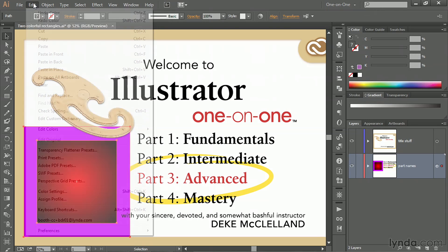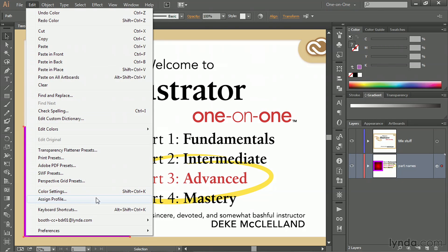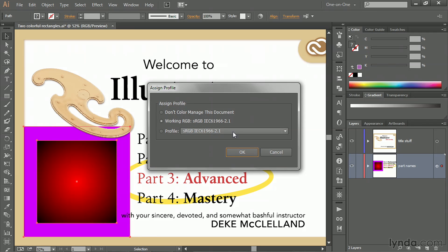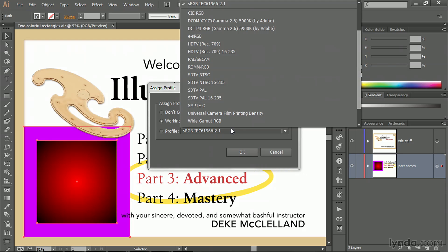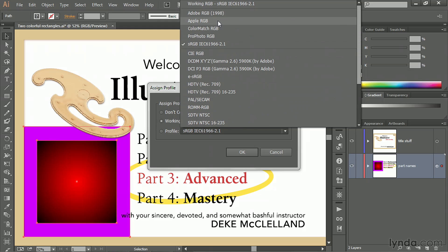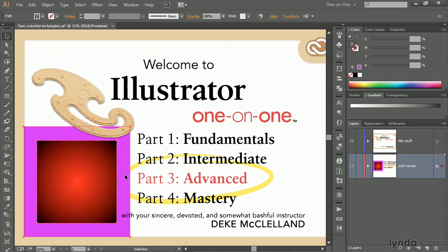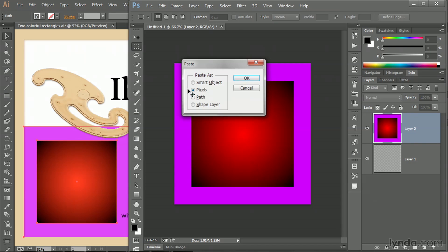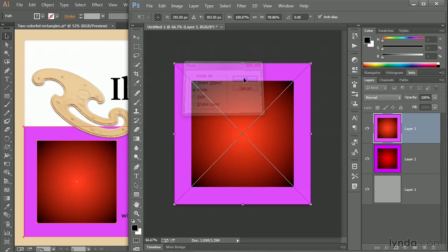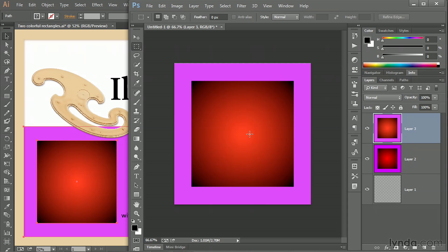Back in Illustrator, I'll go to Edit > Assign Profile, which lets me change the profile for the entire document. I'll change it from sRGB to ColorMatch RGB — an old but good space — and click OK. As soon as I click OK, you'll see the color shift quite dramatically. I'll copy those shapes again and paste into Photoshop. It knows the color difference — it knows this is a ColorMatch RGB image. Turning that layer off and back on, these are very different-looking colors, but Photoshop is keeping up with everything Illustrator is doing.